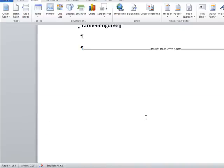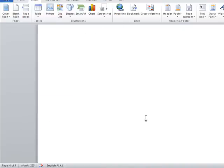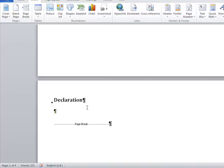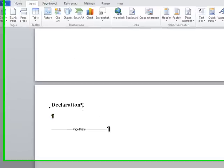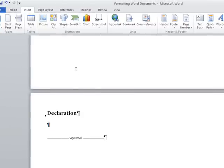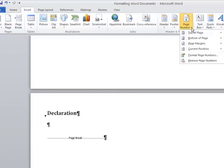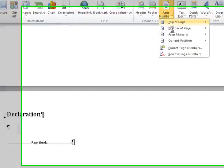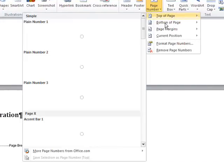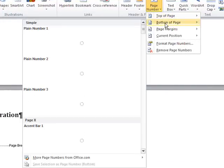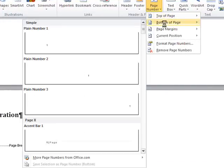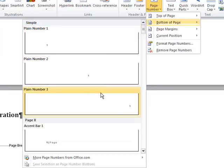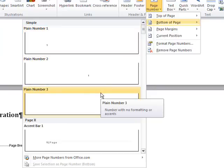So the first step would be to insert the Roman numerals and we'll scroll up so we're in the area above the section break and we'll click within there. We'll then go to insert from the top ribbon and to page number and we can go down here and select bottom of page and you can select whichever you want.